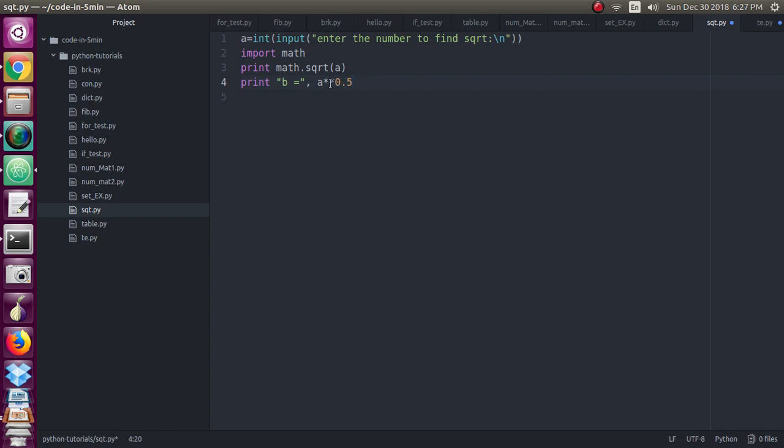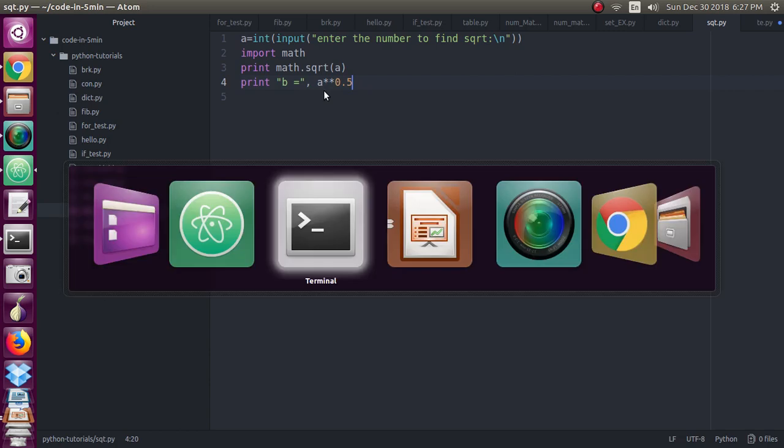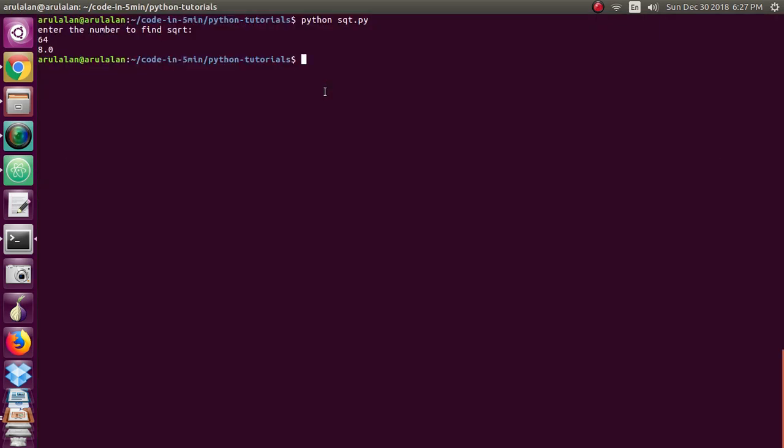So the same method I have applied here: a double star 0.5. This double star will mention square root of a. a double star 0.5 is mentioning square root of a. So this also will give the same result for you. I will show you the result. Again, I am entering some number.